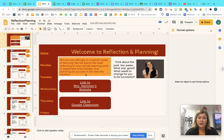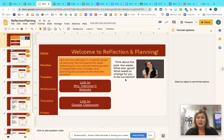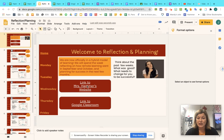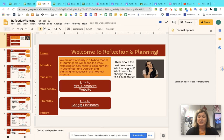So you need to read this, you need to think about the past few weeks — what was good, what needs to change, and what you need to do to be successful. Here are a couple links if you need them: this is to my website, and this is to the Google Classroom because there are a few assignments that will be posted on there.